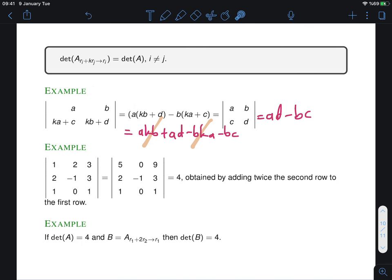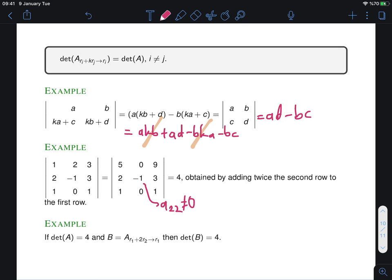Final example: we start with a matrix and add twice the second row to the first row. We get updated entries in the first row — for instance one entry becomes 5, another becomes 2 times the old value plus another term, and so on. The determinant does not change by this operation, but the resulting matrix is easier to compute because the column has more zeros. Terms in the determinant formula with a zero factor vanish, simplifying the computation. You can verify this gives the answer 4.